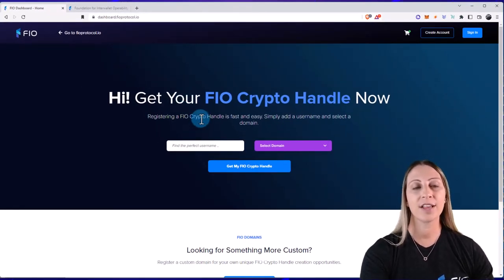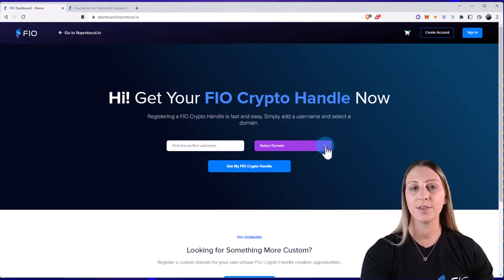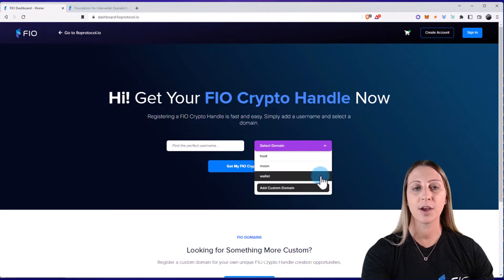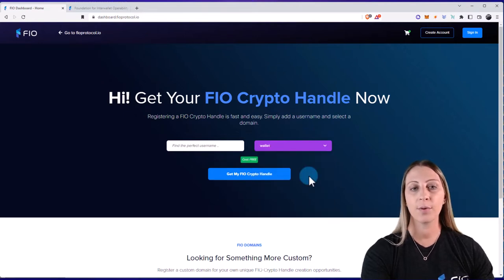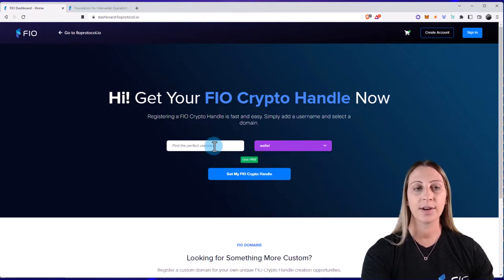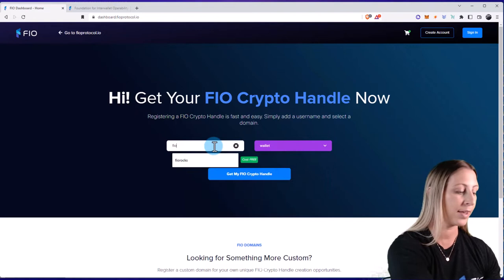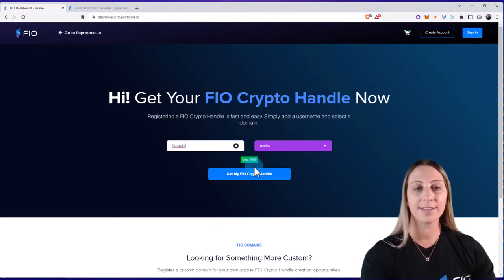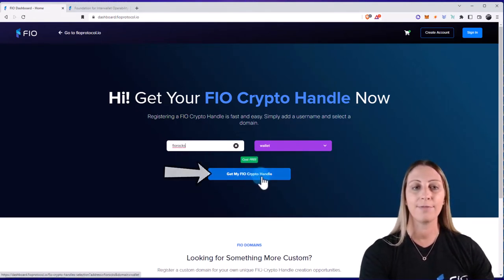Here I can go ahead and register my FIO crypto handle. There are going to be a few free ones that you can get here by using one of these domains. So let's say you want to find one. You can select one of these and type in the perfect username. You'll be able to see instantly if it's available by clicking Get My FIO Crypto Handle.